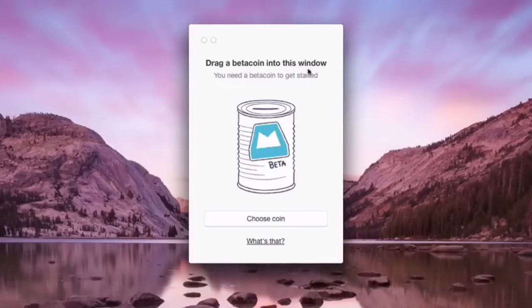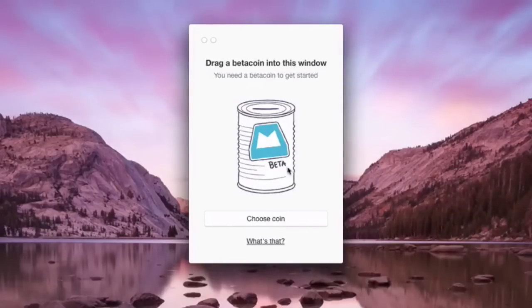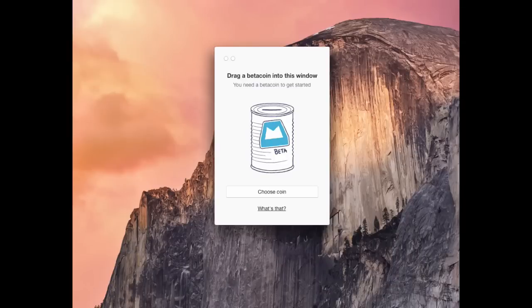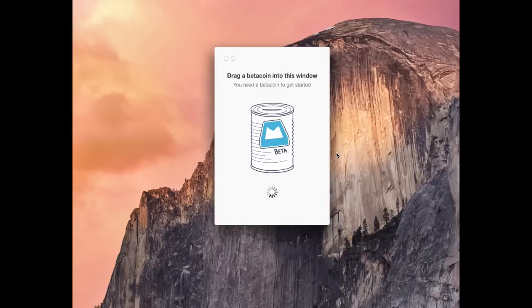Once you set up the app, you get to this page where you need to enter in a beta coin. Once you get a beta coin, all you need to do is drag that gif file into the little can, and it loads up your beta coin, and you can now use the app.